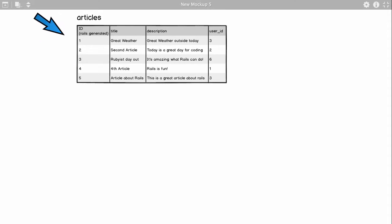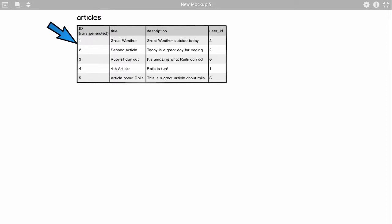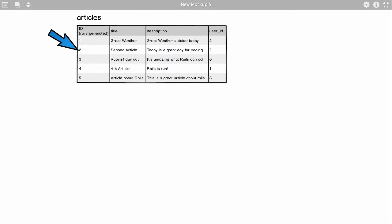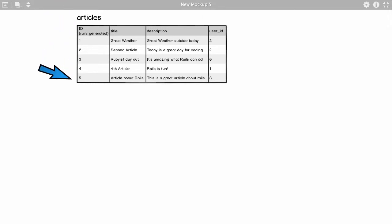Let's look at the first column: ID. In Rails, ID is automatically generated — you don't have to worry about it, Rails assigns it automatically. Then there's title, so each article will have a title. Similarly, each article will have a description. User ID references the user who created the article, giving you a way to link multiple tables — that's what makes a relational database. But right now I just want you to think of this articles table and what we would normally want to do with it.